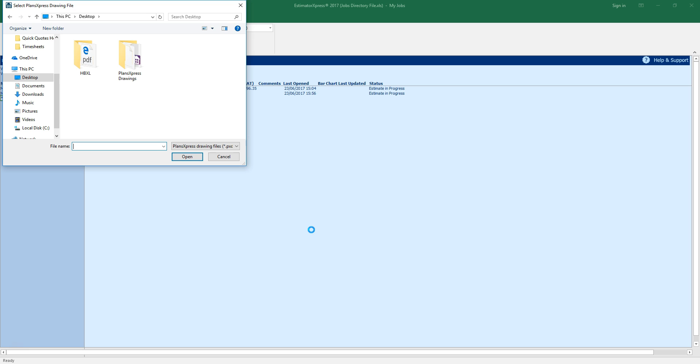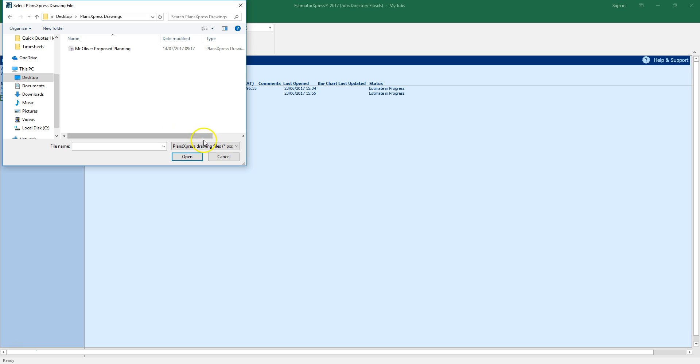Locate the PlansXpress drawing file you want to import to create your estimate. The file will have a .pxd file extension. Click on the file to select it and click open.